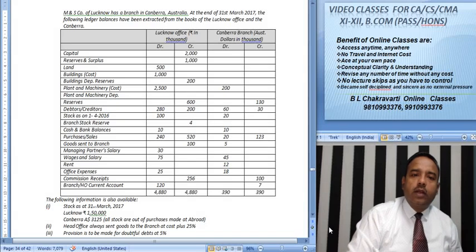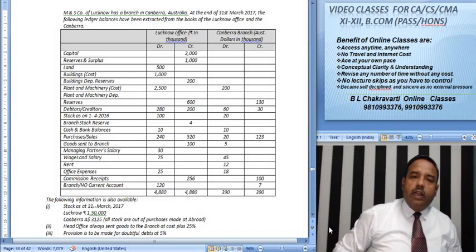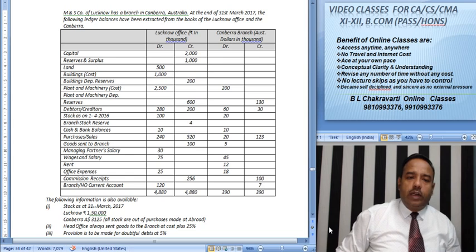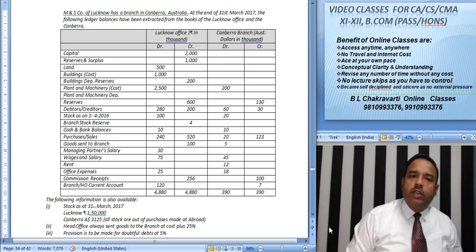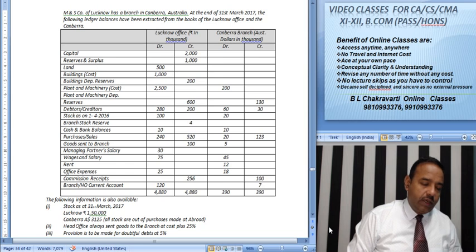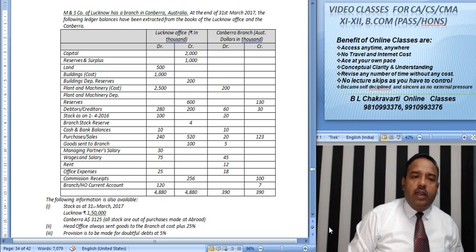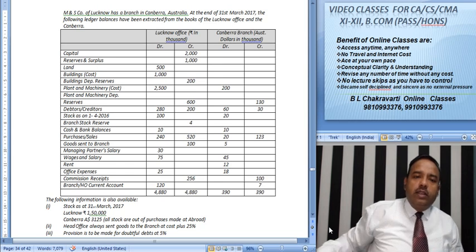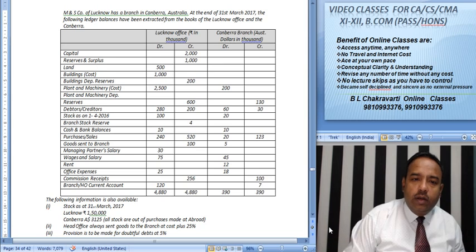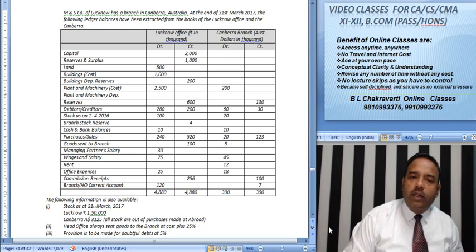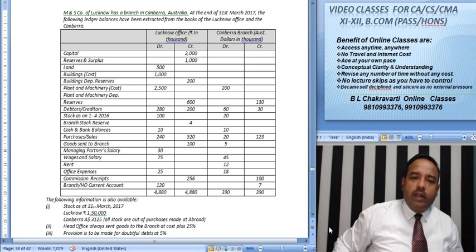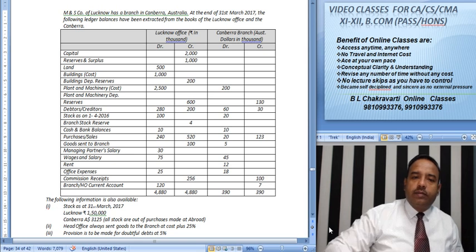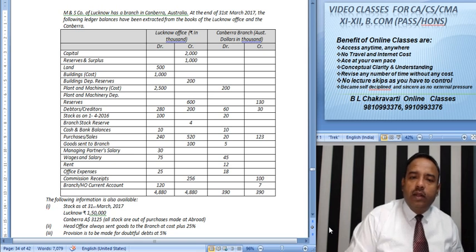Good morning friends. Now we are going to solve this problem in the foreign branch. Messers M & S Company of Lucknow has a branch in Canberra, Australia. At the end of 31st March 2017, the following trial balance has been extracted from the books of the Lucknow office and the Canberra branch, which is in Australian dollars.